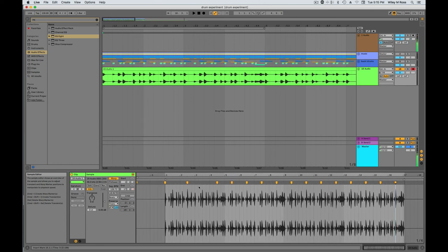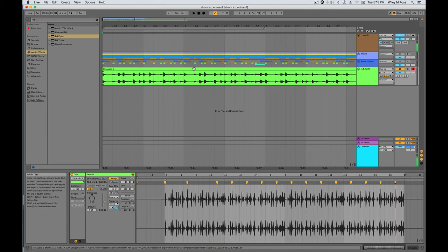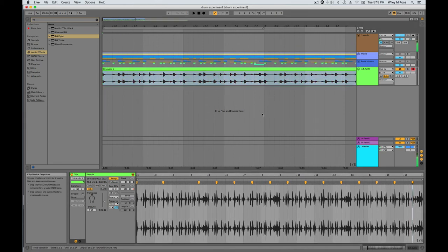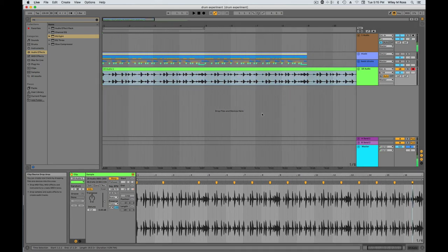And then once you've done that with every snare hit of your loop, you'll have an on time drum loop that you ran through a cassette deck.